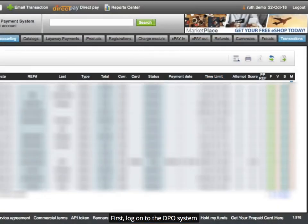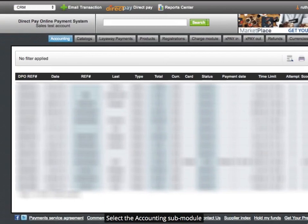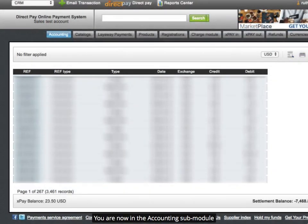First, log on to the DPO system. Select the Accounting Sub-Module. You are now in the Accounting Sub-Module.